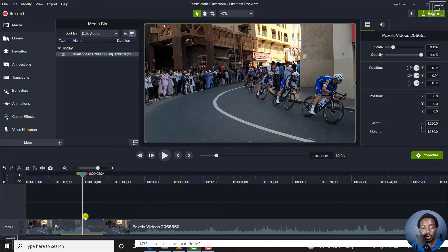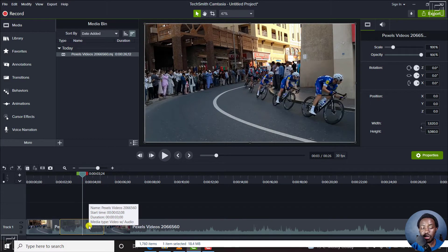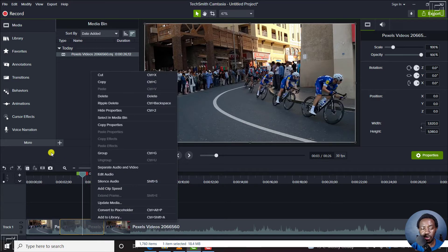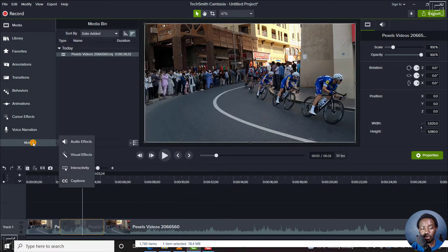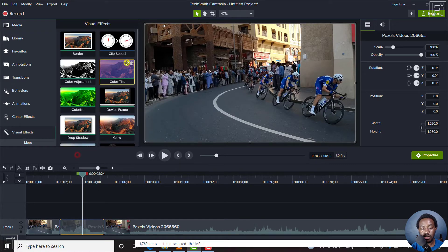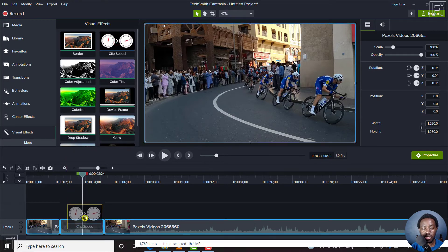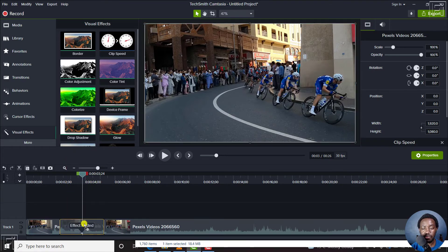To do that, you can either right-click and then click on Add Clip Speed—that is one option. Or you can click on More and then go to the Visual Effects. You'll see Clip Speed located right here. I can just drag and drop it inside here.